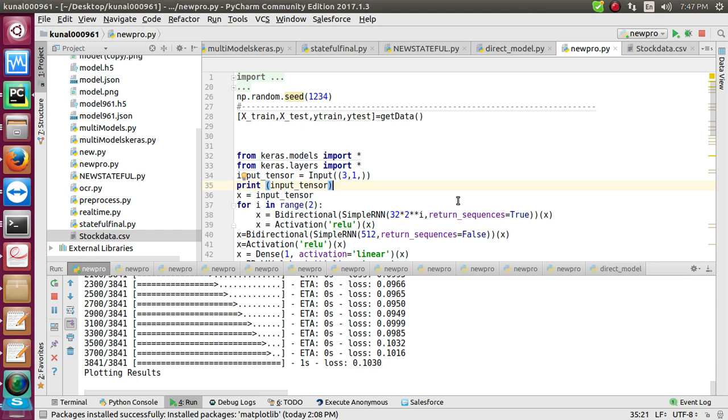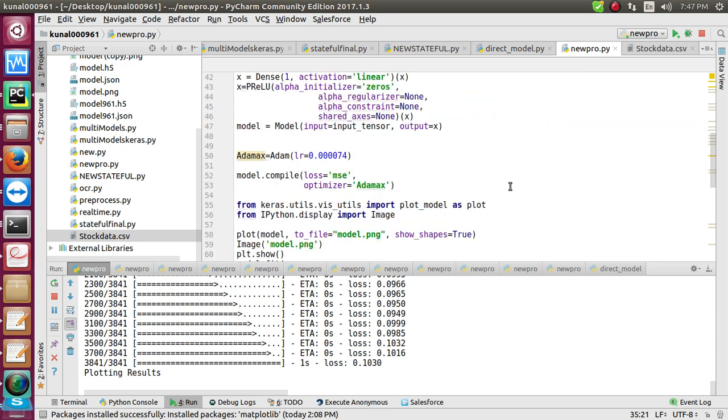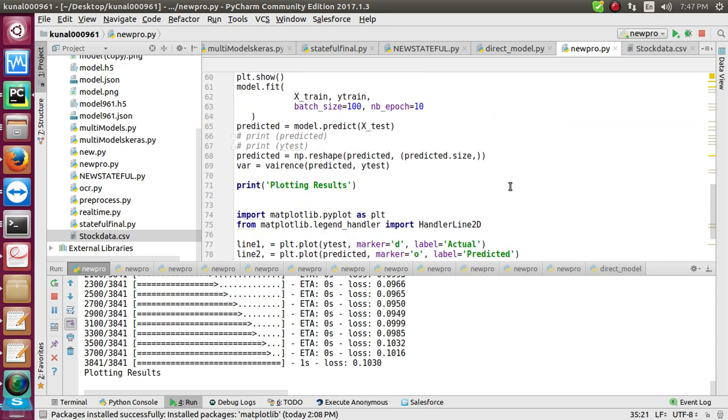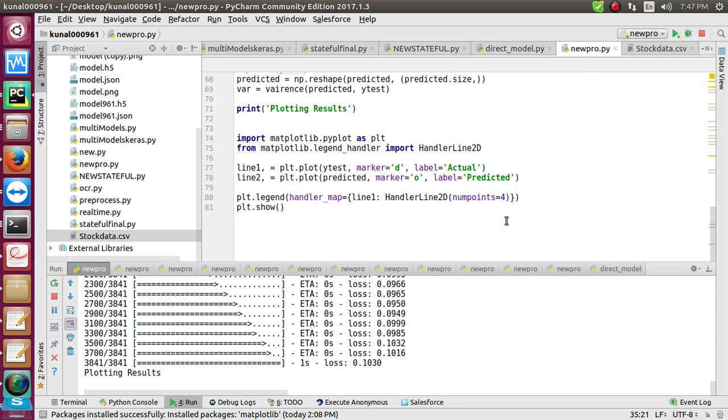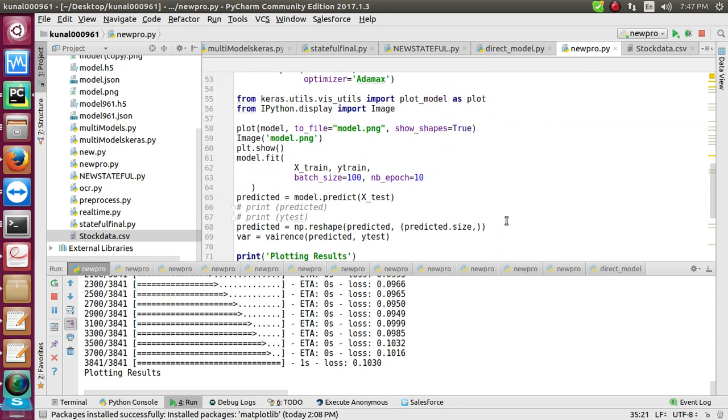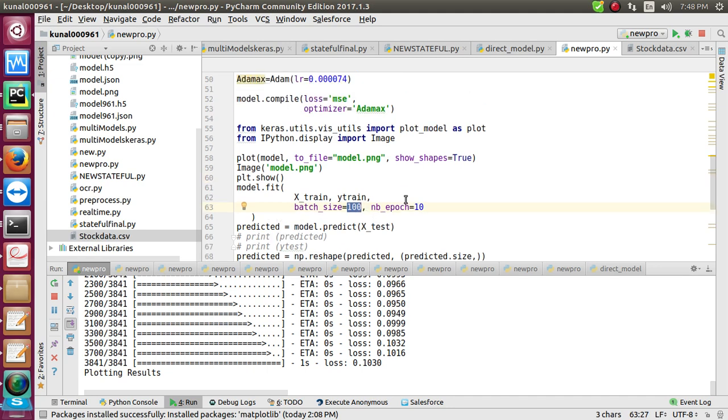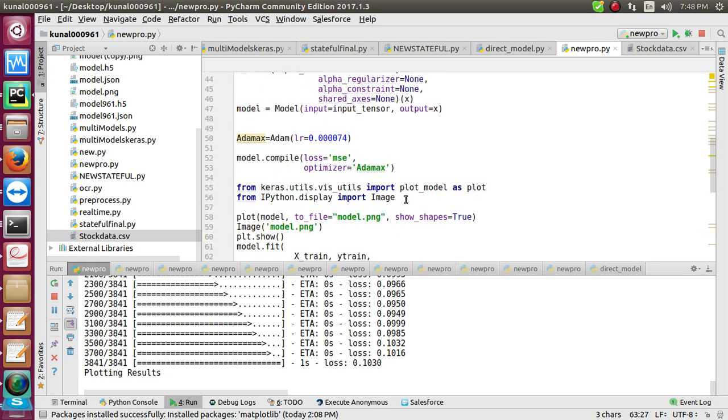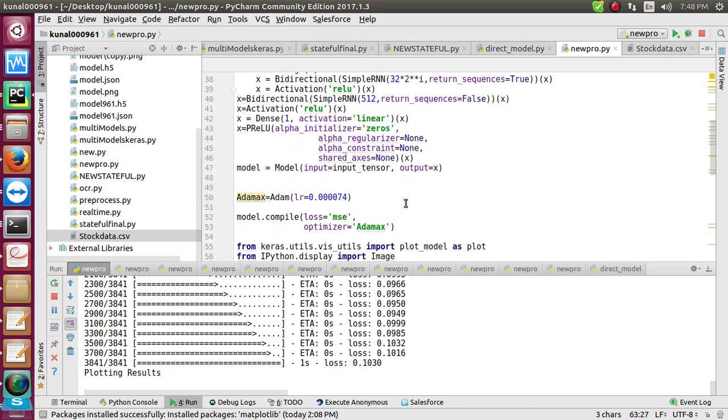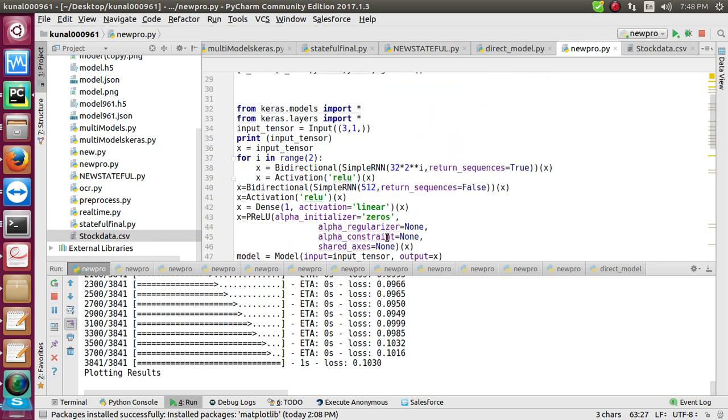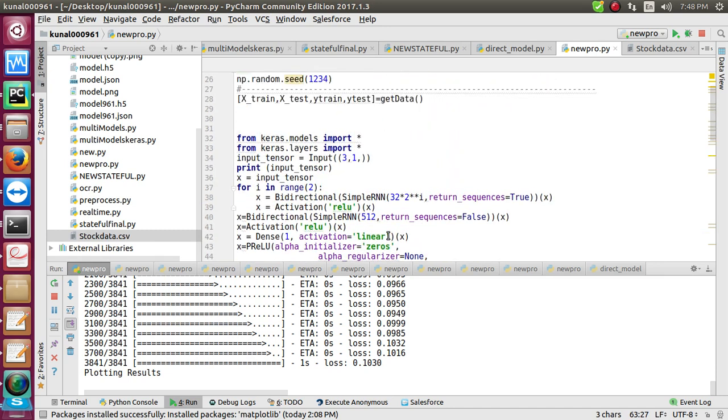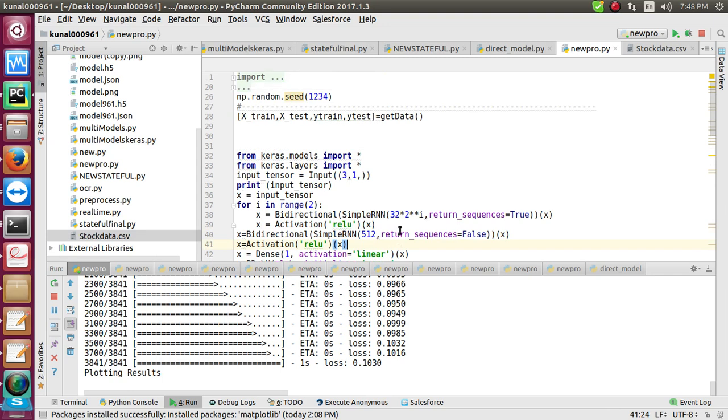I run this model and I'll show you the plotting of what type of output we'll obtain. For quick understanding, I'll just reduce the number of epochs - I'll use 10 epochs and a batch size of 100.